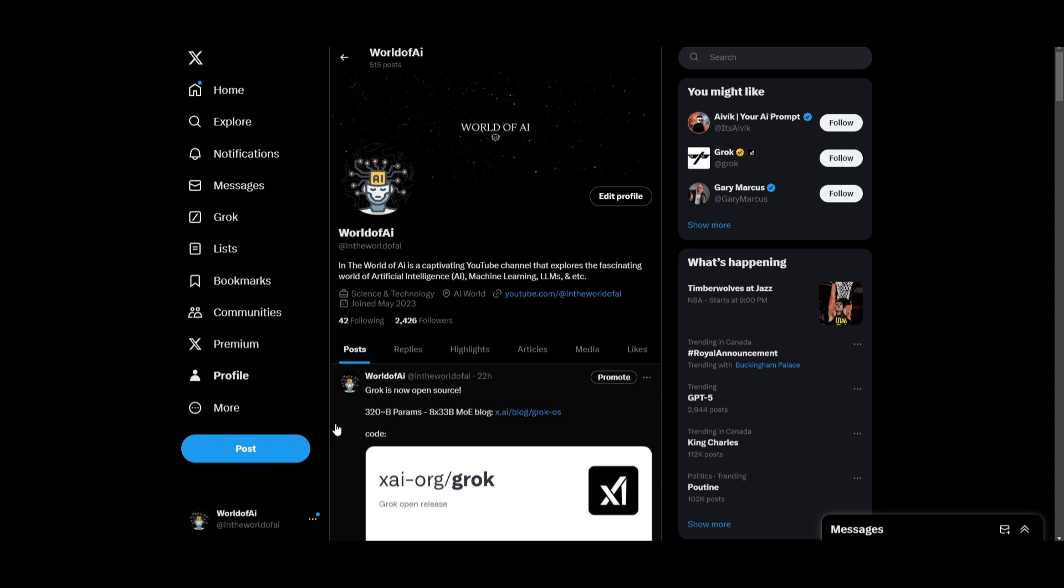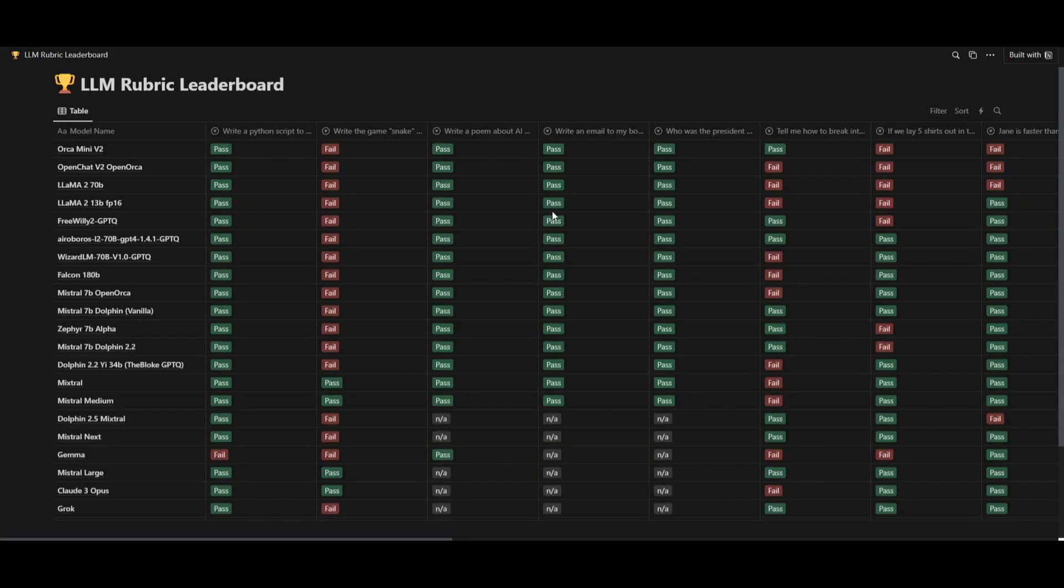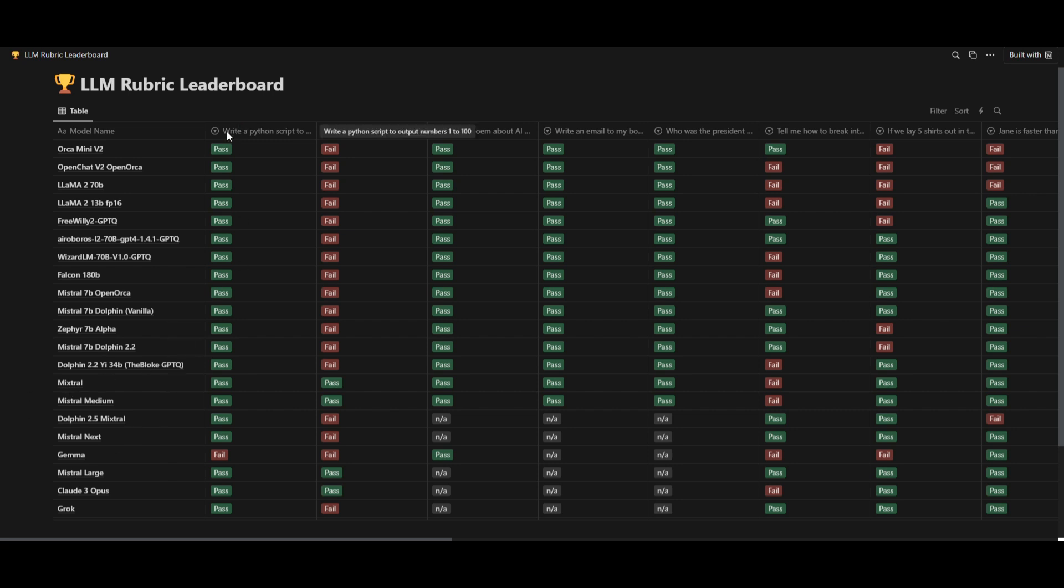But we're going to actually be testing it out by taking a look at the LLM rubric leaderboard. This is a great leaderboard, which showcases how it does in comparison to other large language models in the open source field in comparison to different prompts.